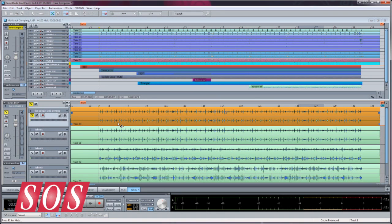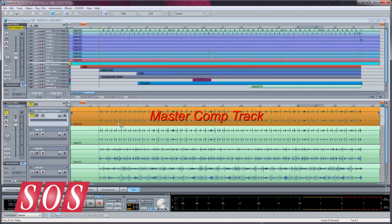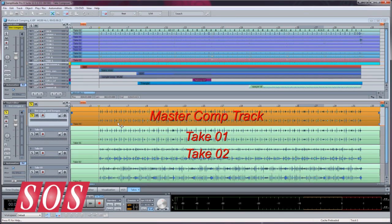The top half is the main VIP and the bottom half is the Take Composer. This window is where the comping will take place. The top track will be the master comp track and is a duplicate of the currently active take in the VIP. All takes are placed sequentially below the master track.